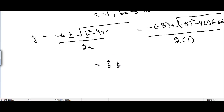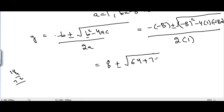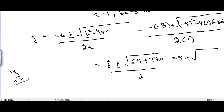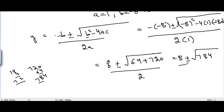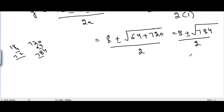This simplifies to y = (8 ± √(64 + 720)) / 2, which gives y = (8 ± √784) / 2.